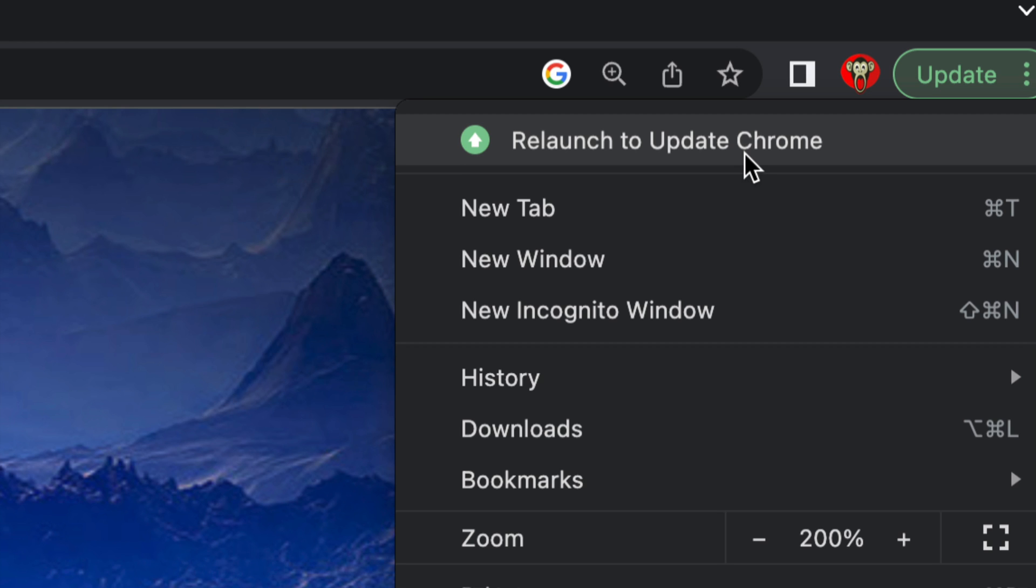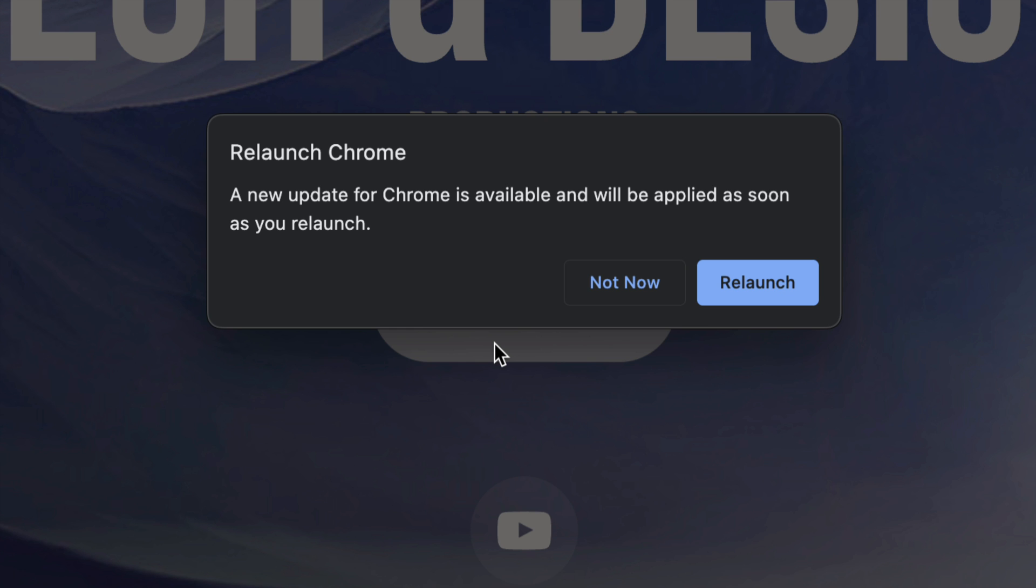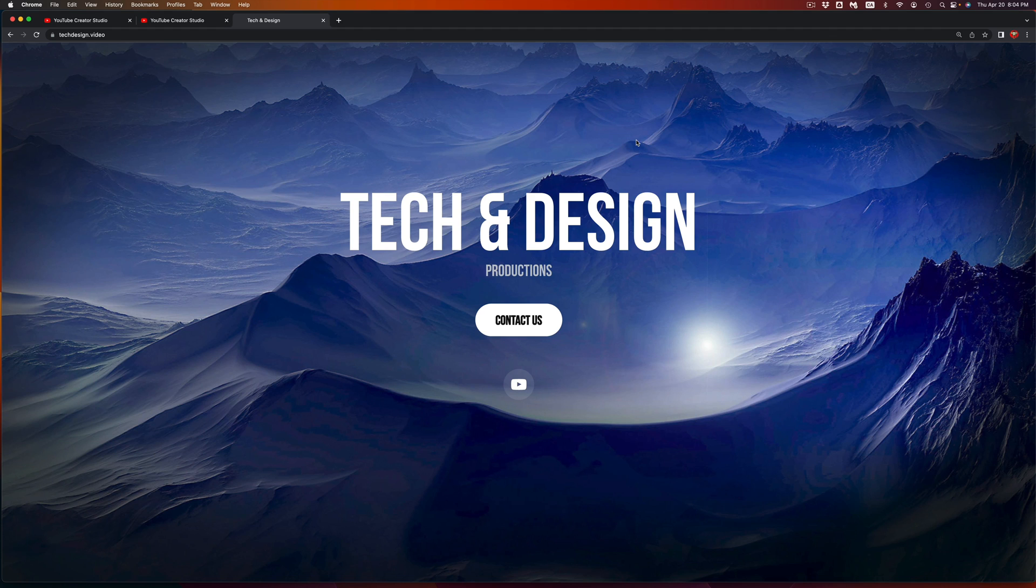So we're gonna go on and tap there. Once we do that we will see this message in the middle of our screen. Just tap on relaunch. Once you do that it's just gonna close Chrome.